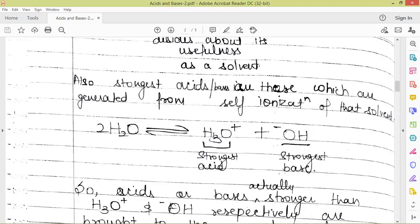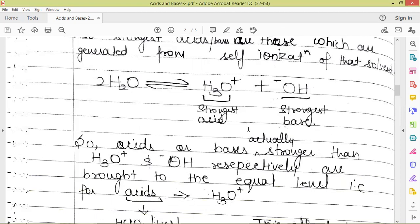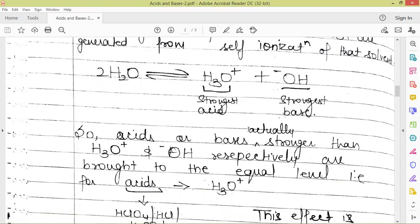Any species which is an acid will generate the hydronium ion. If some species undergo complete ionization in water, then they will have equal acidic strength as the hydronium ion. So all are having the same strength as the hydronium ion, or we can say that the strongest acid in water is the hydronium ion. All the strongest acids and bases in a particular solvent are those obtained from the self-ionization of that solvent. Acids or bases stronger than hydronium ion or hydroxide ion respectively are brought to the equal level — for acids, to the level of hydronium ion, and for bases, to the level of OH negative in water.